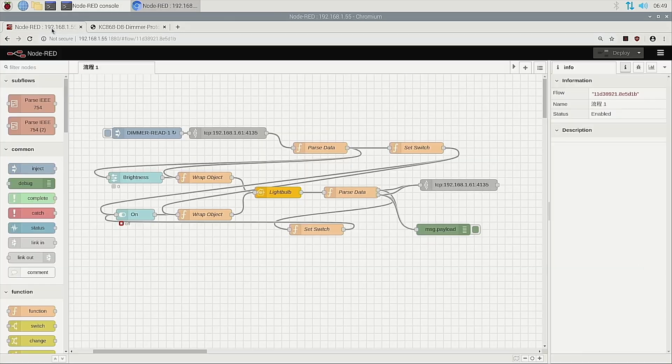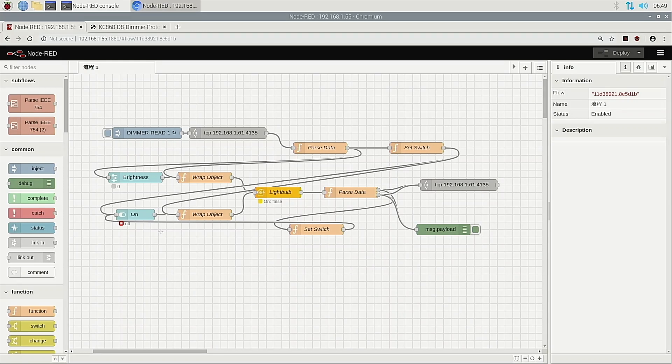In Node-RED, there are many nodes. It's hard to understand. So you just use this node to use. It's okay.